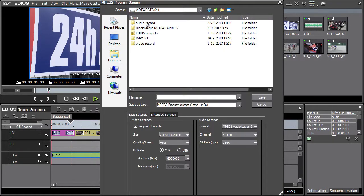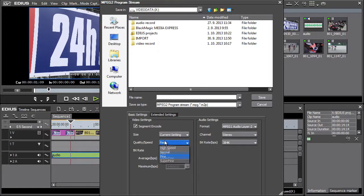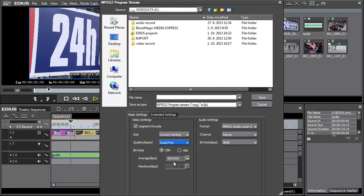We recommend changing the quality speed parameter from normal to superfine. The export time is extended, however, the resulting image is of higher quality.